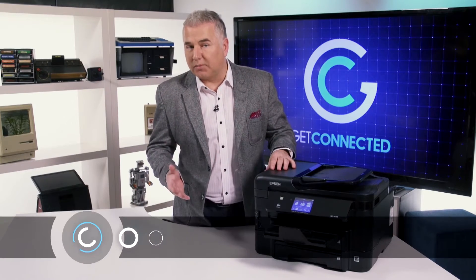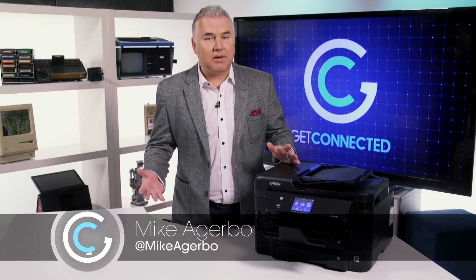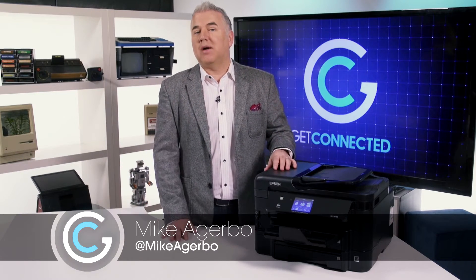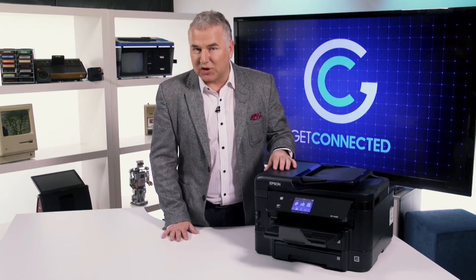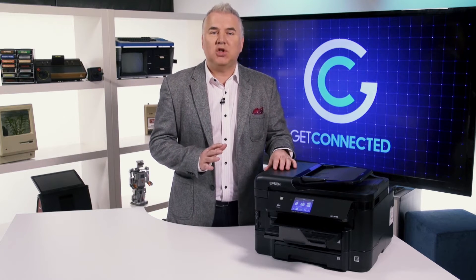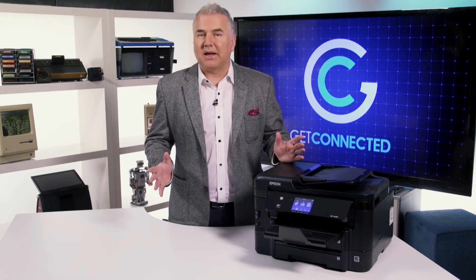Getting documents out of your computer is one thing. Getting them back in, well, that's a job for better technology. Scanning has evolved, changing how we look at it.